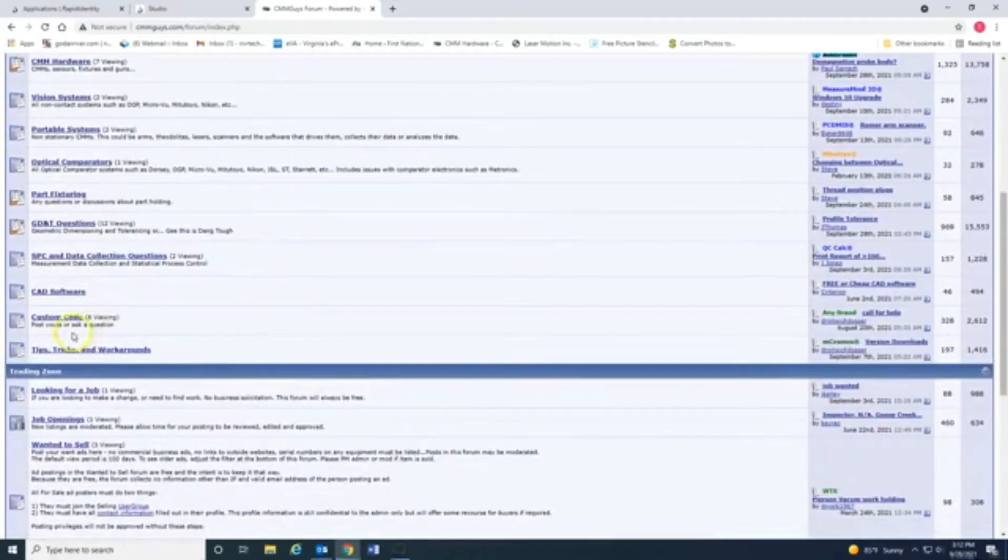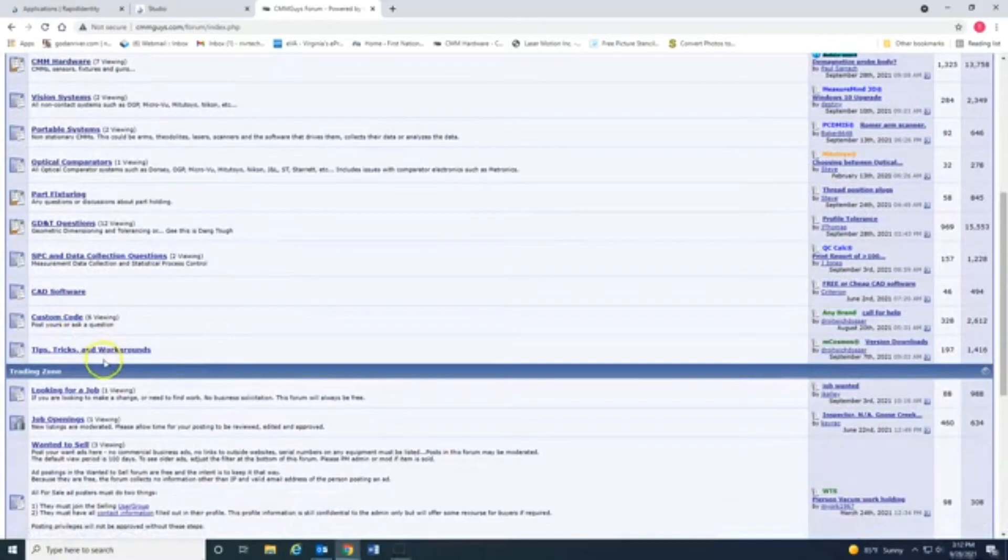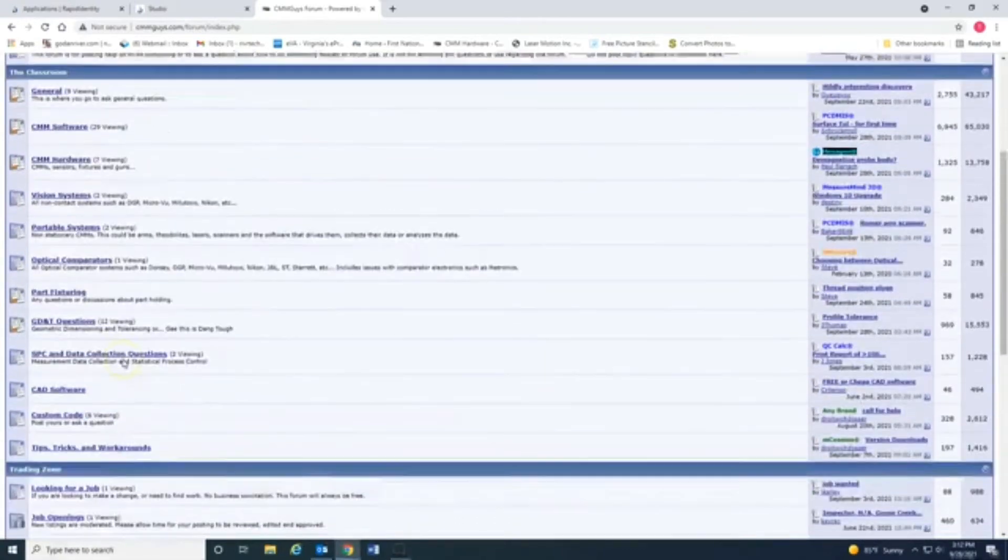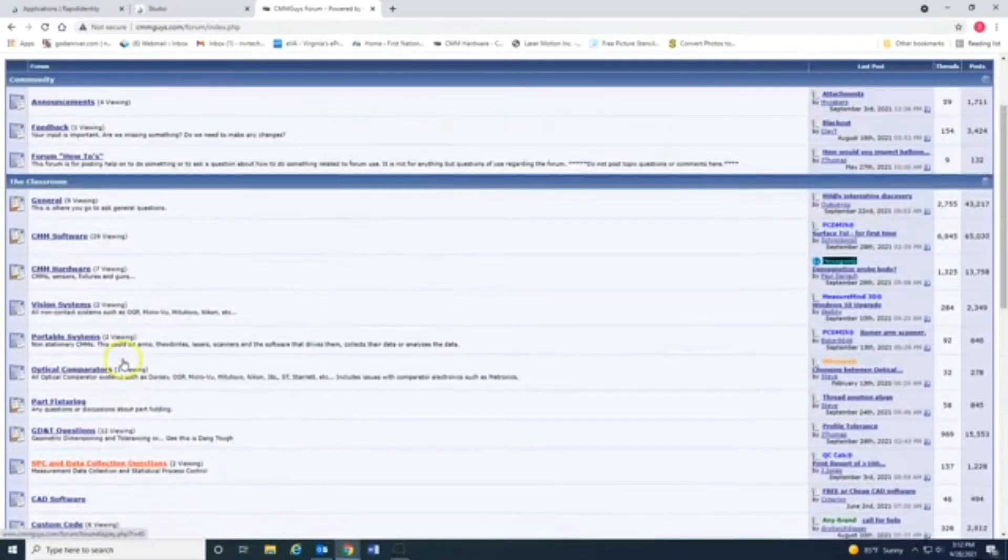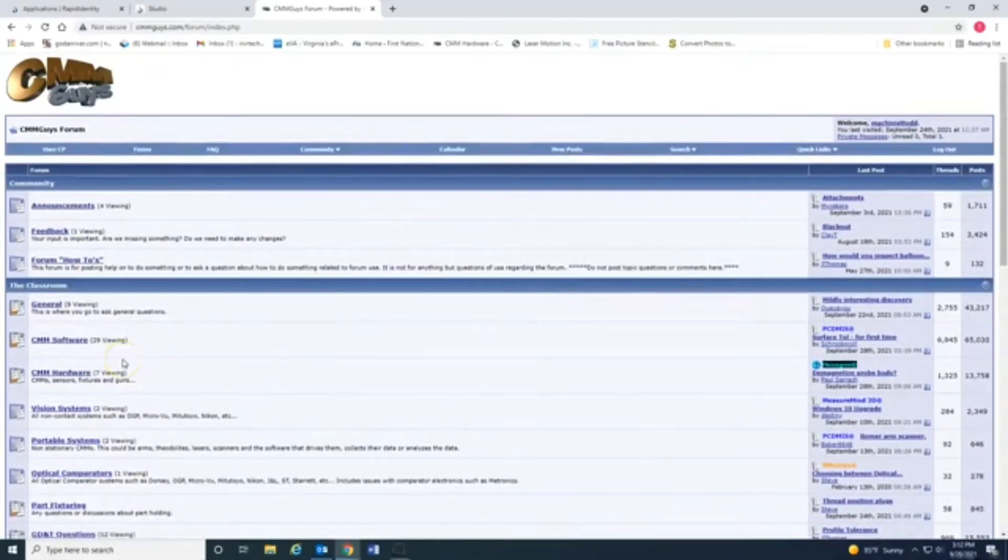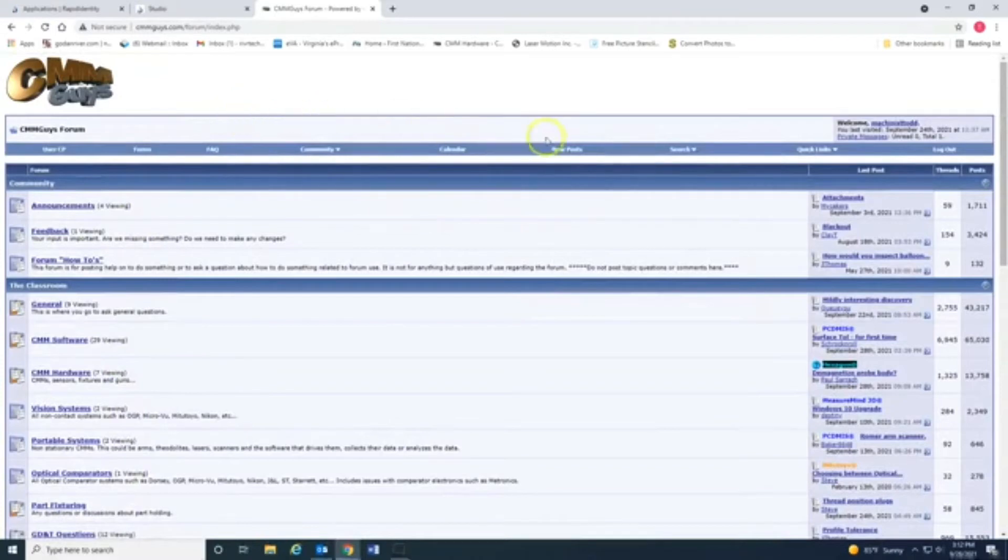Part fixturing, custom code, CAD software. It's like most any forums you're familiar with. So, what I'm going to do, and of course, I've already created an account.